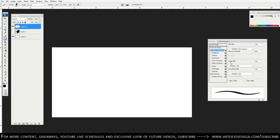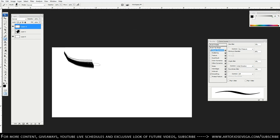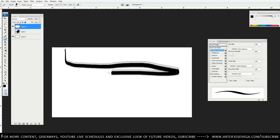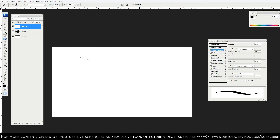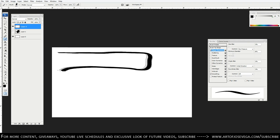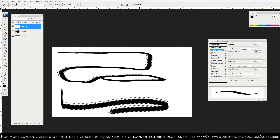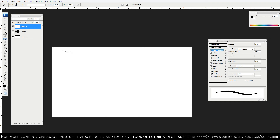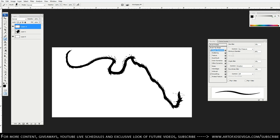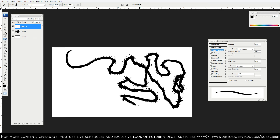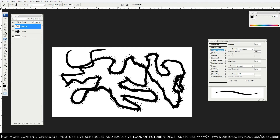Next is Angle. You can play around with all the options, but if you choose Initial Direction, the angle of the brush is determined by the direction you first start the stroke — going down gives a different angle than going right. If you choose Direction instead, the brush angle changes continuously as you change direction throughout the stroke, giving a slightly different effect.